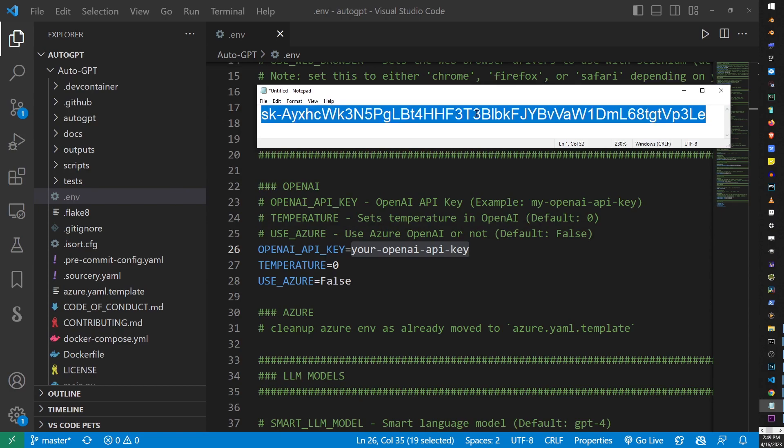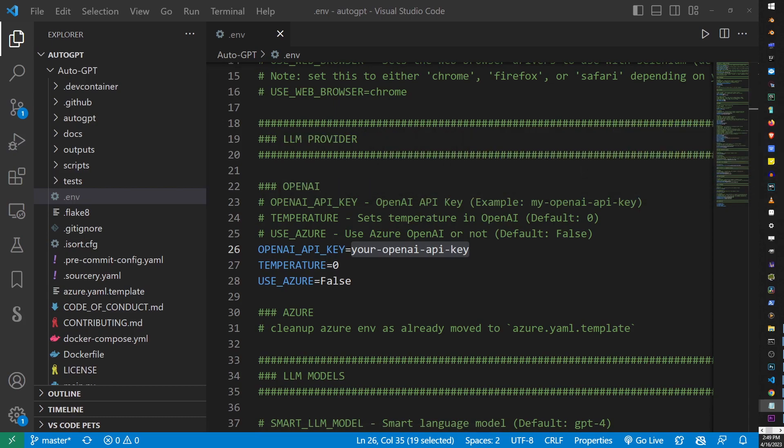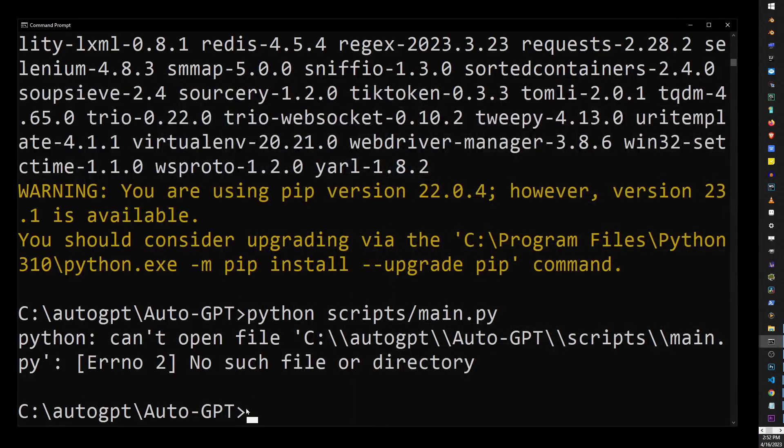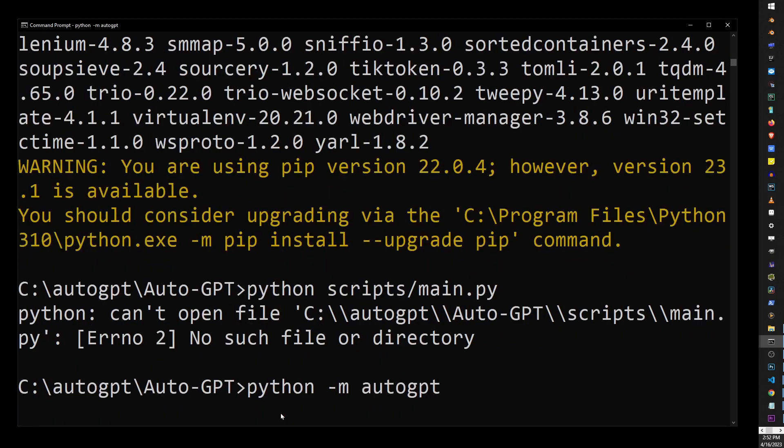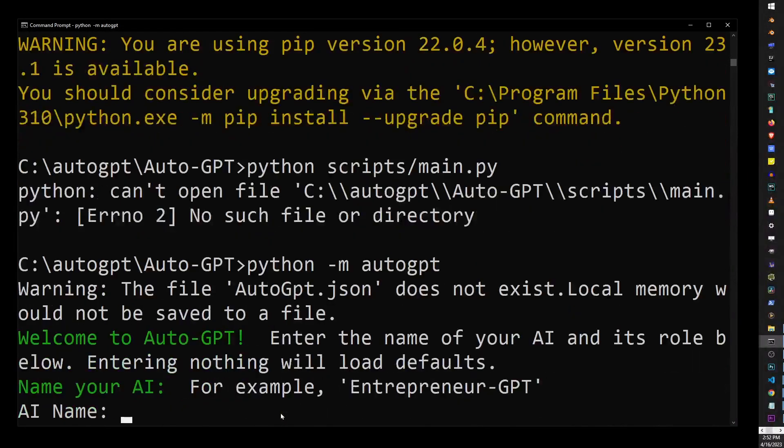Just make sure to use double quotes around the key. So, here I'm going to paste it, and make sure to wrap it in double quotes. Don't forget to save the file, and go back to your command line, and type python -m Auto-GPT, and hit Enter.